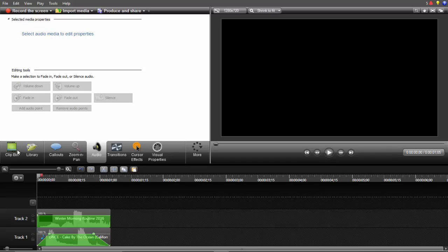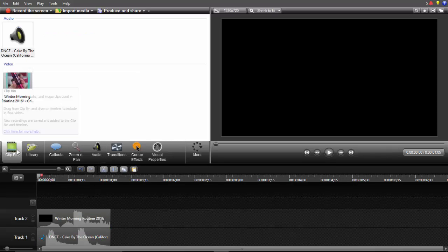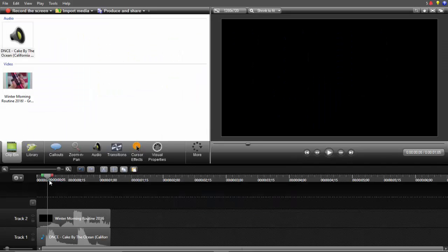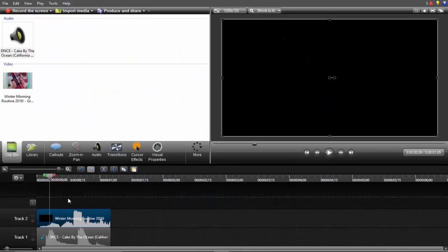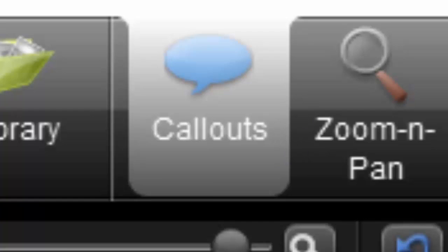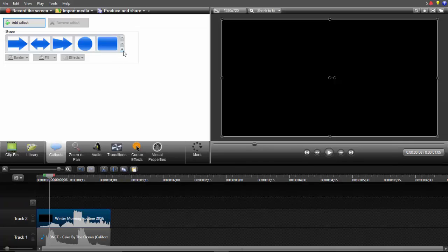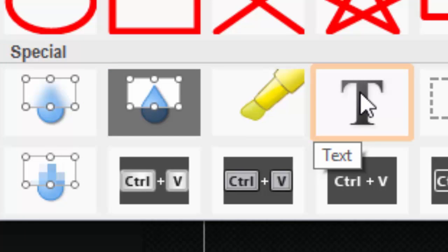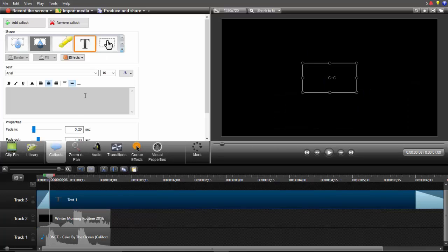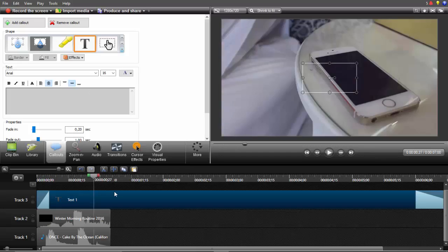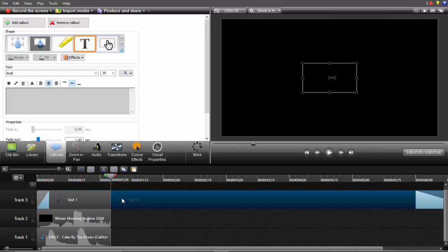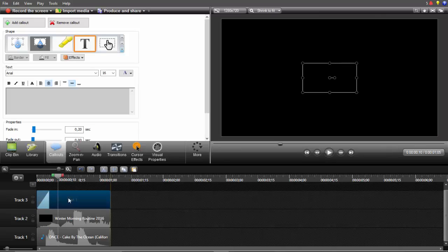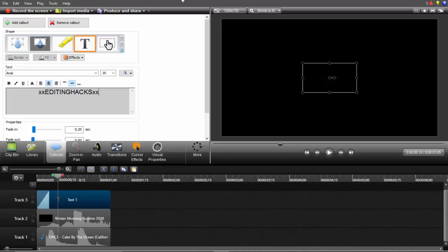The next thing I'm going to be showing you is how to add text. Let's say I want to add text right here. Just go to callouts and click on this drop down arrow and go to the T on the special section. Then here I just want to trim it right here because it's too long and then I want to write XX editing hacks XX.